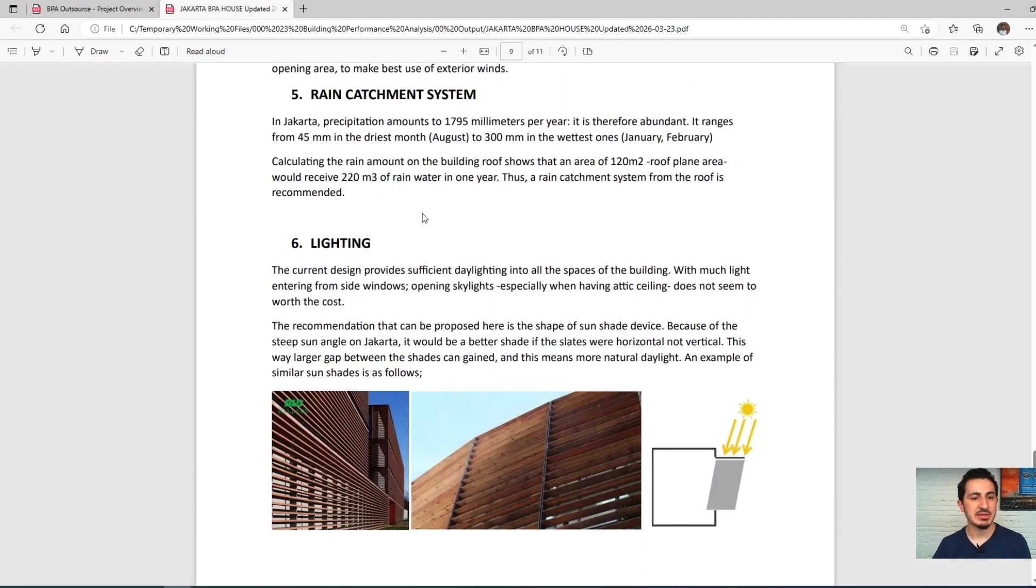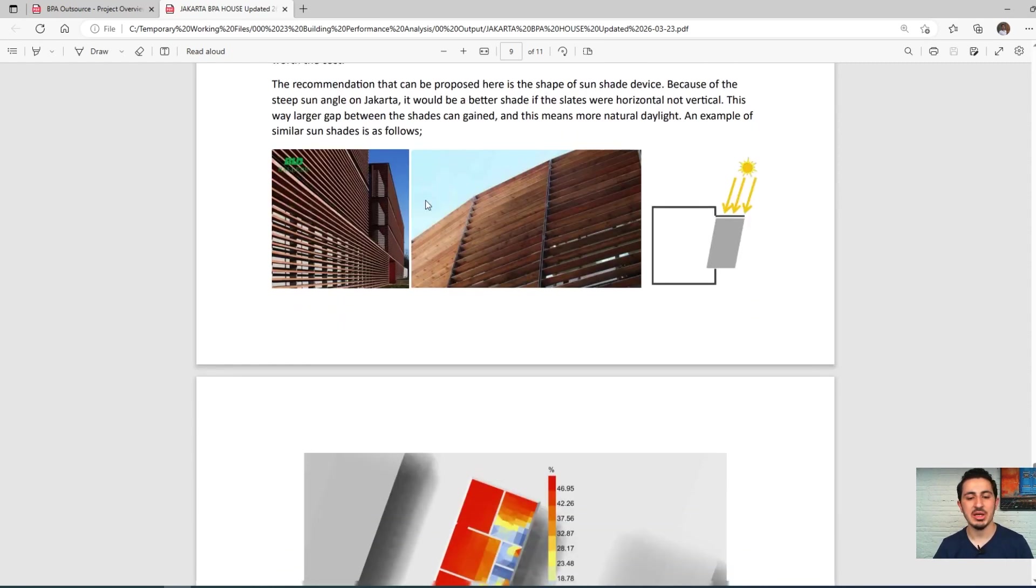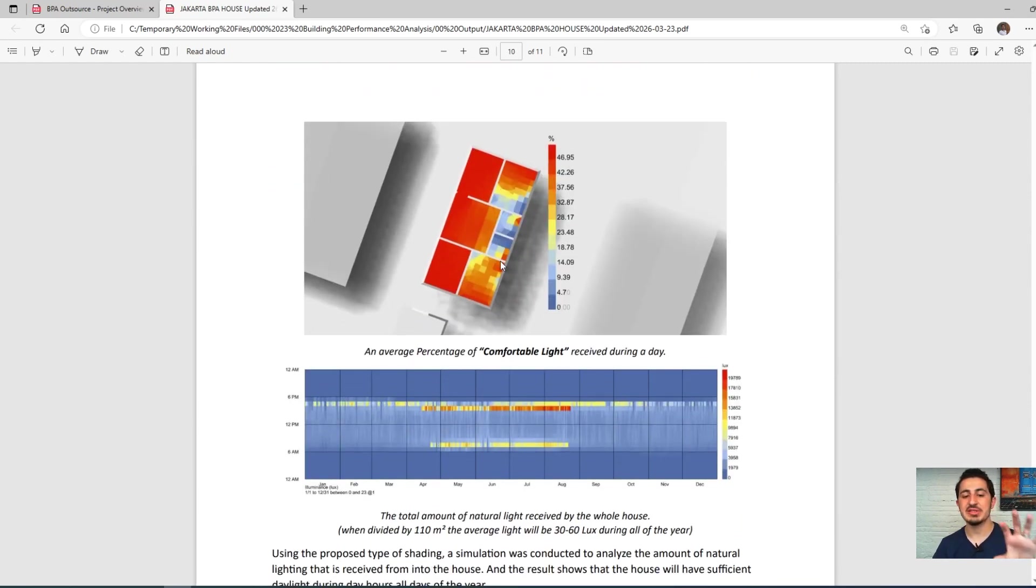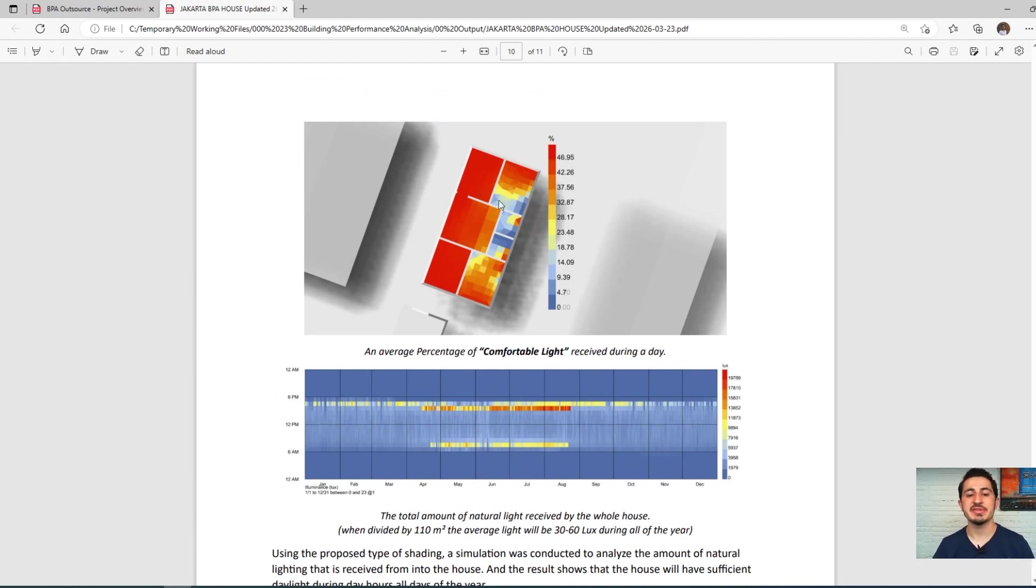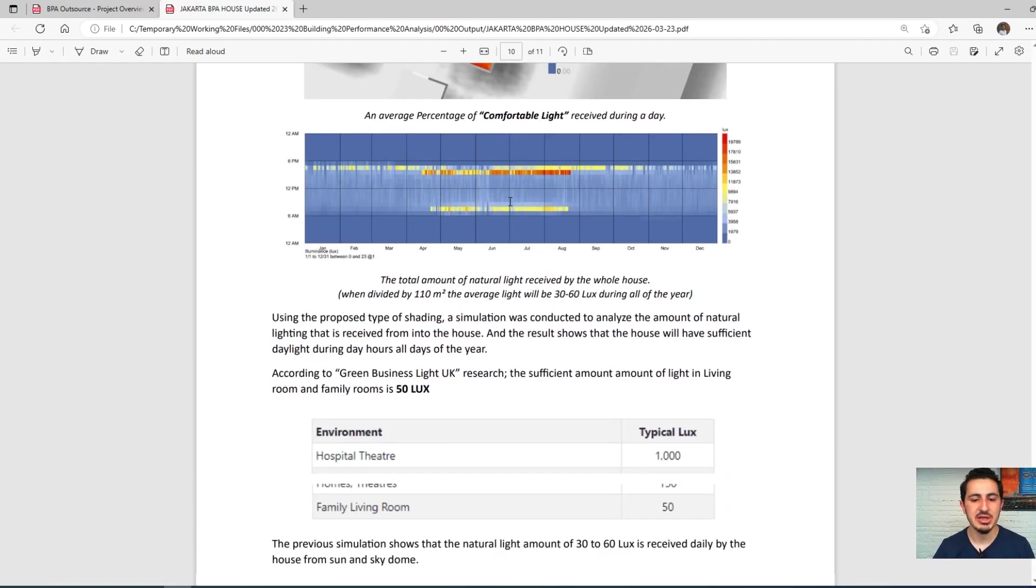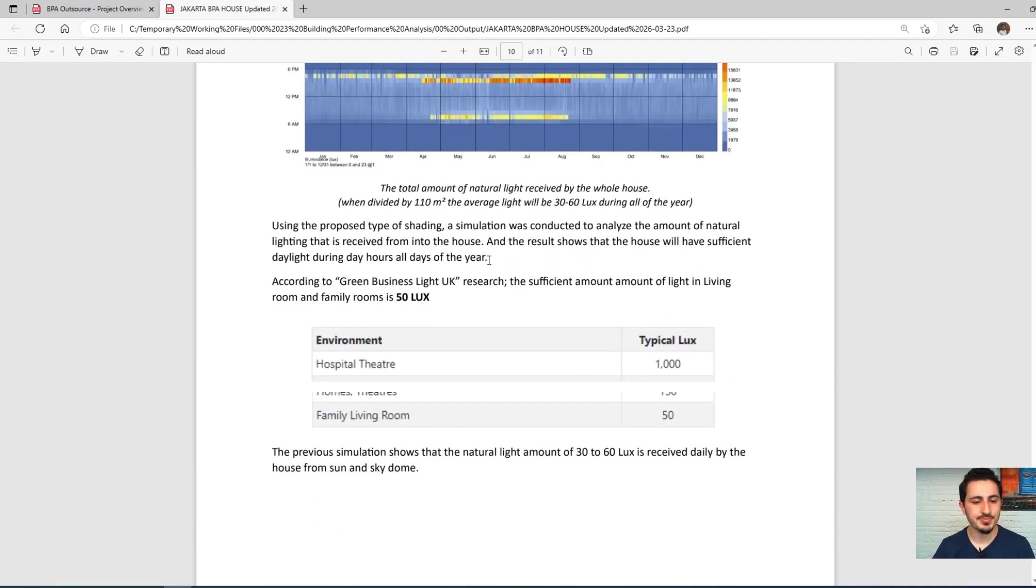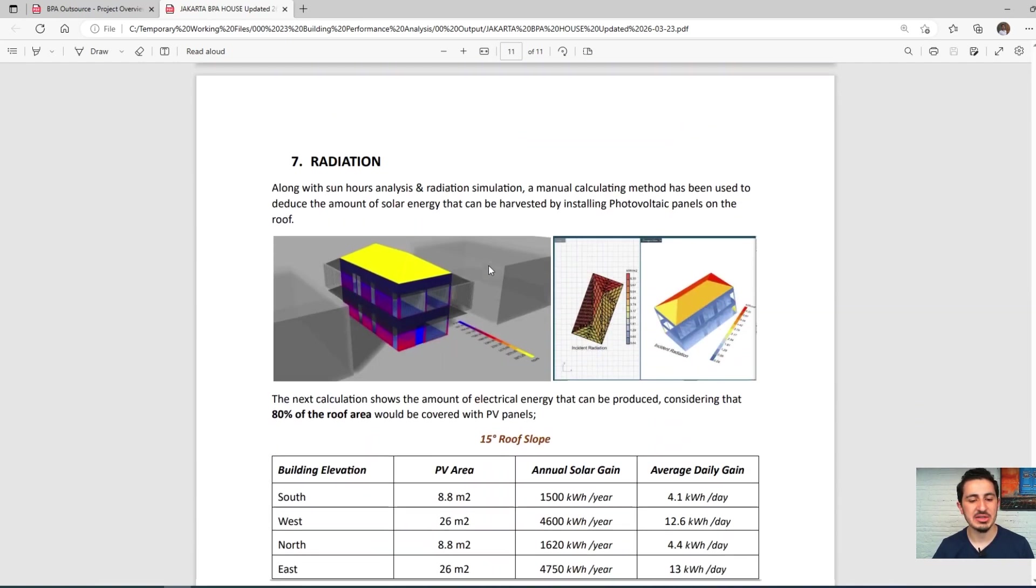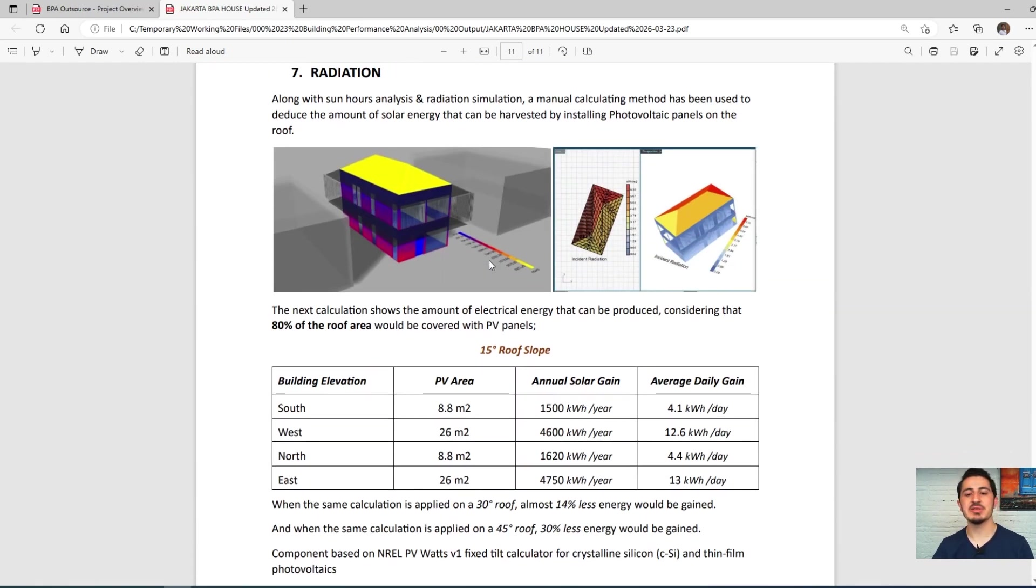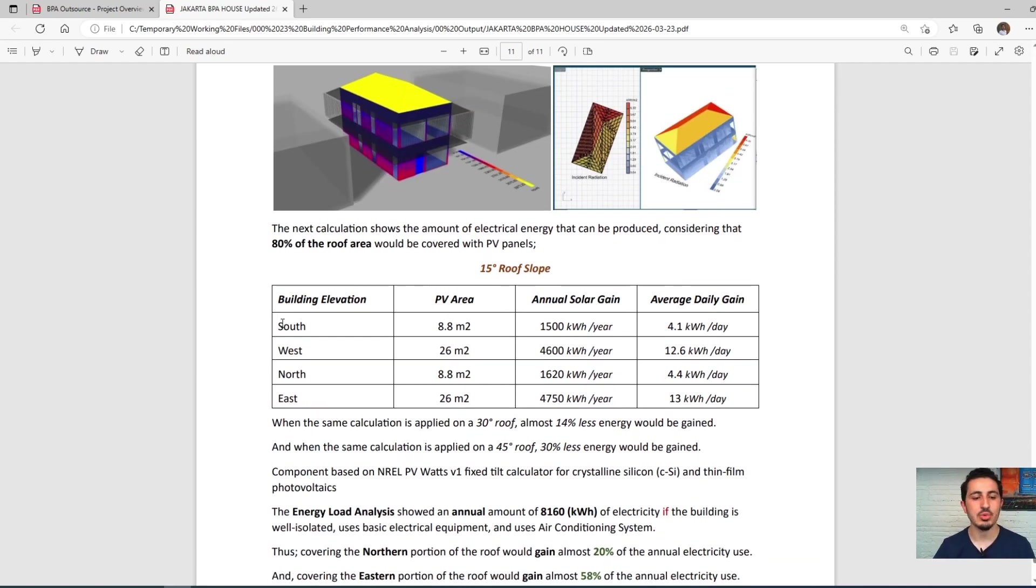After that, rain catchment system, lighting system—after we did this radiance analysis on how much natural light the building gets, which areas are dimmed and not very well lit naturally. We did that too. And after that, from the radiation analysis, we proposed a solar panel system.